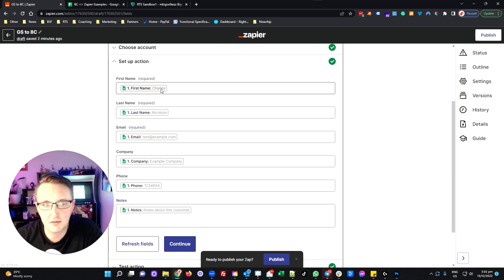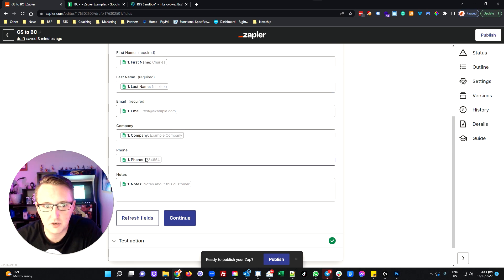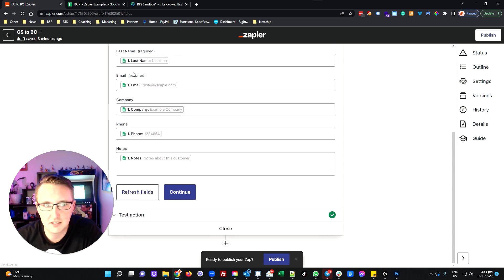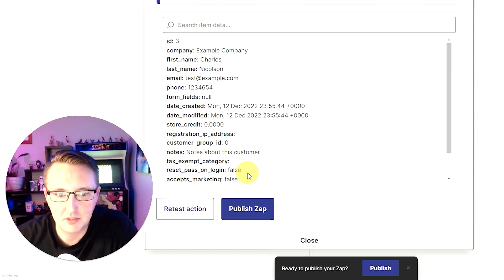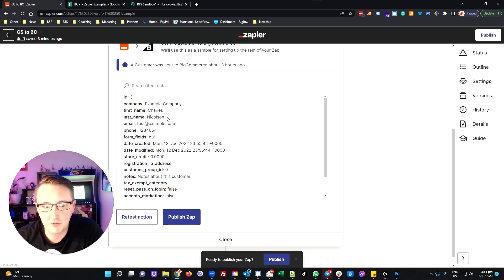I've gone and set those up as my column headings in my Google Sheet, so it's a straightforward process of working out which fields in my Google Sheet connect into which fields in the BigCommerce required fields. I've connected my first name column from Google Sheets with the first name required field from BigCommerce and done that for each of the different fields. Some fields aren't required — company, phone, and notes — but generally if you can, I'd create those so that later on if you need to add that information you don't have to come back and edit your Zap.